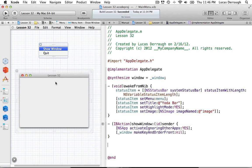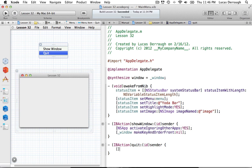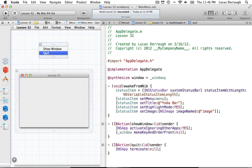The last part is to connect the quit item. We do the same thing as before — create an IBAction and just call it quit. This is pretty simple: all we basically want to do is tell our application to terminate. We'll just say NSApp terminate: nil. It doesn't really matter what you pass in — it's technically the sender, but we're not going to use it. That will just take your app and terminate it. We're not saving any information, so we don't really care.